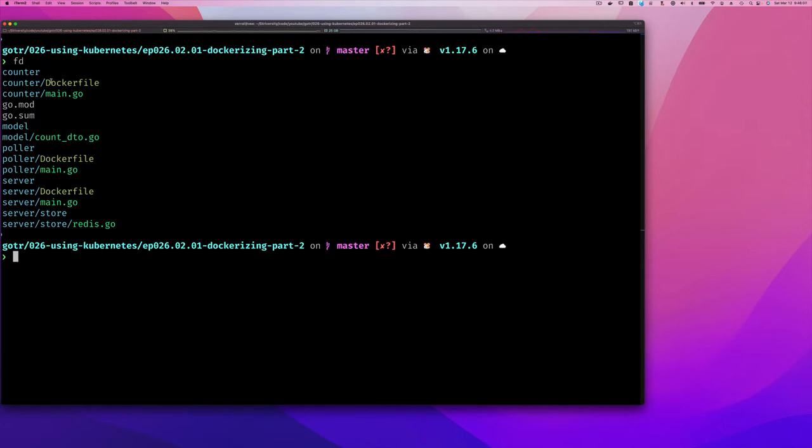So we have in each one of our directories a docker file for three services. It's used to build containers for each one of the services and that's great, we've done that already.